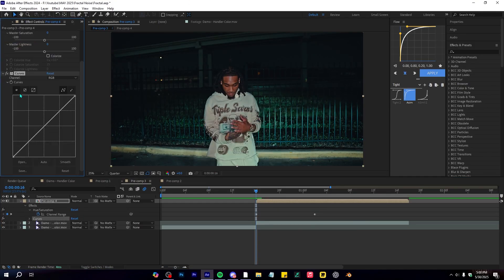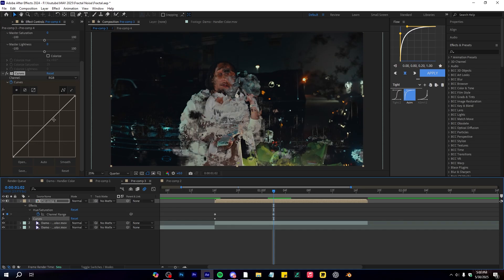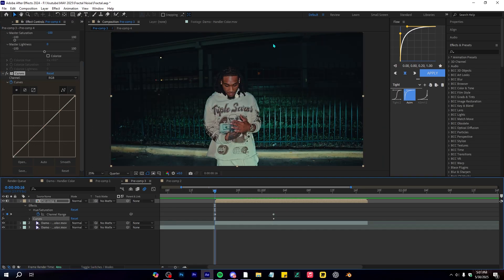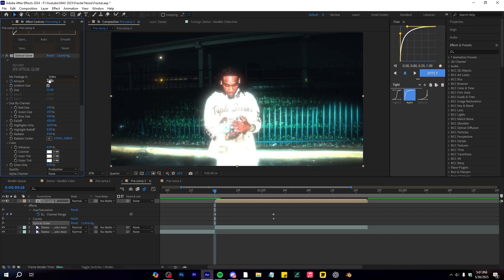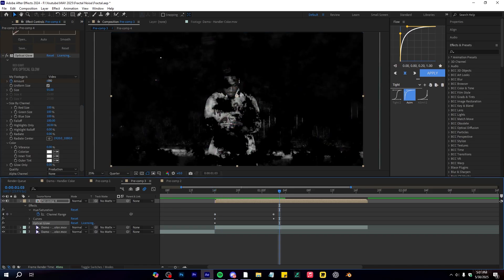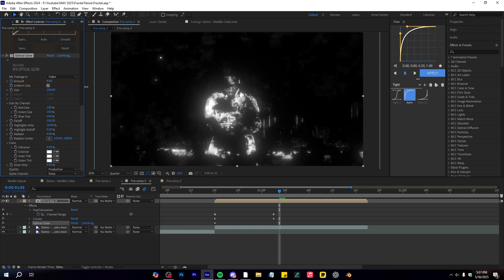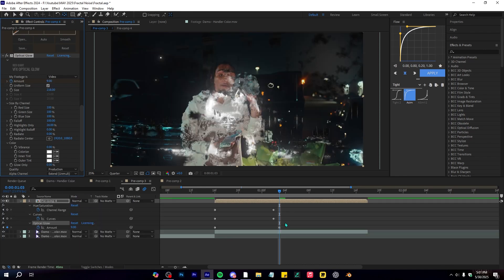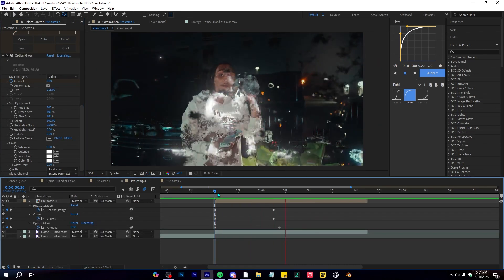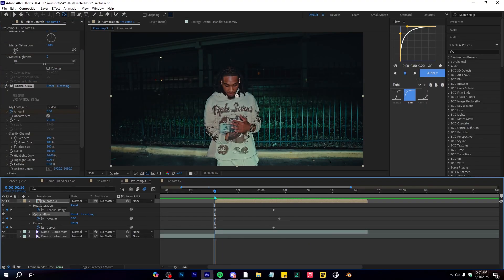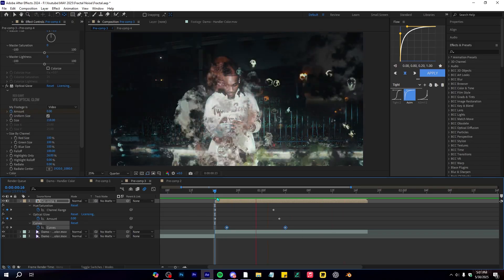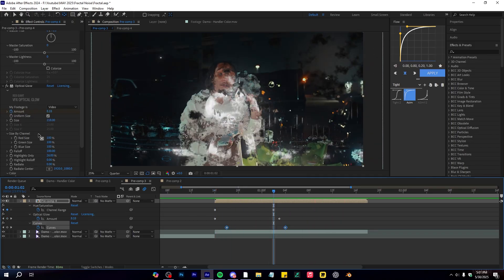You can also add a Curves effect and keyframe it. To mix it further, add something like Object Glow, bring up the Highlights only, and keyframe the Amount — go to the end and bring it up. In the Alpha Channel, set it to Extend mode. After playing through, that looks super different and unique. There are so many possibilities with this effect.